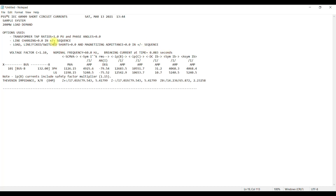Let us discuss the results. The heading shows what type of short circuit analysis was performed and all the options used. The voltage factor C is 1.1 because I selected maximum fault current. The system frequency is 60 Hz. The contact breaking time is also shown. If you change the contact breaking time you will see changes in the asymmetrical current and the DC current. With a shorter contact breaking time, the DC current has not subdued yet and remains higher, which increases the asymmetrical current. The longer the time you consider, the lower the asymmetrical value; the shorter the time, the higher the value.